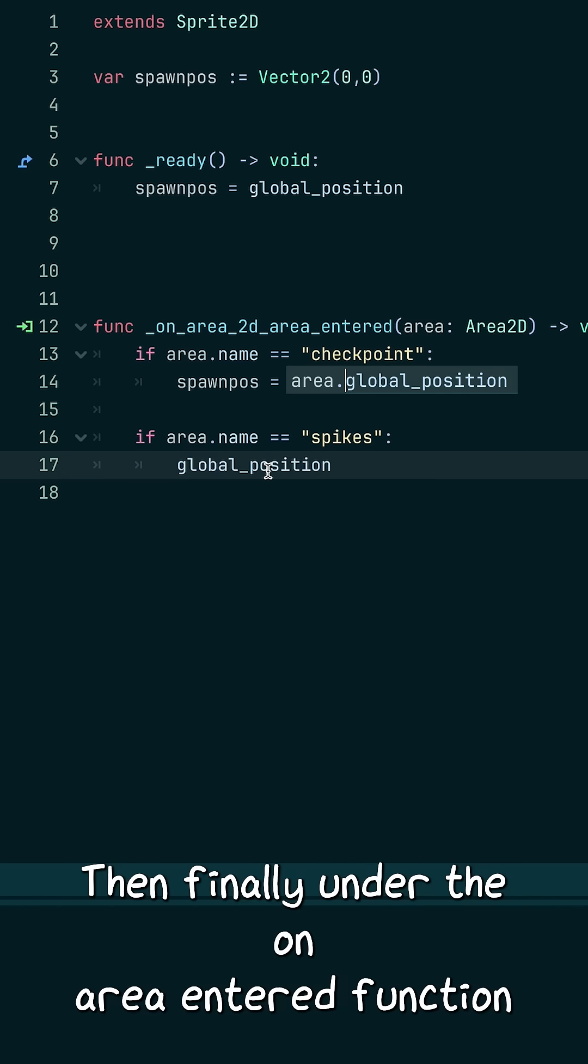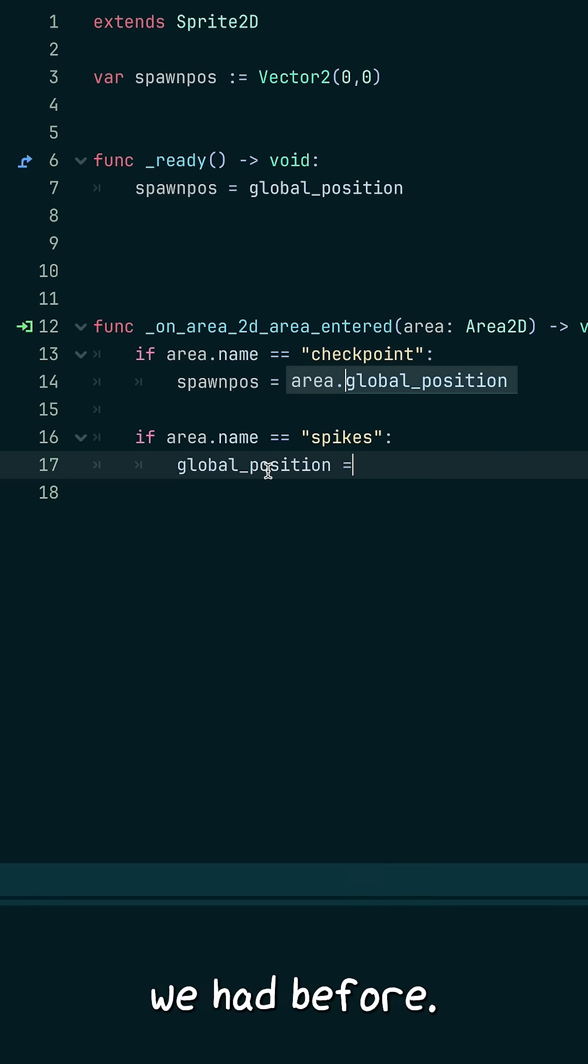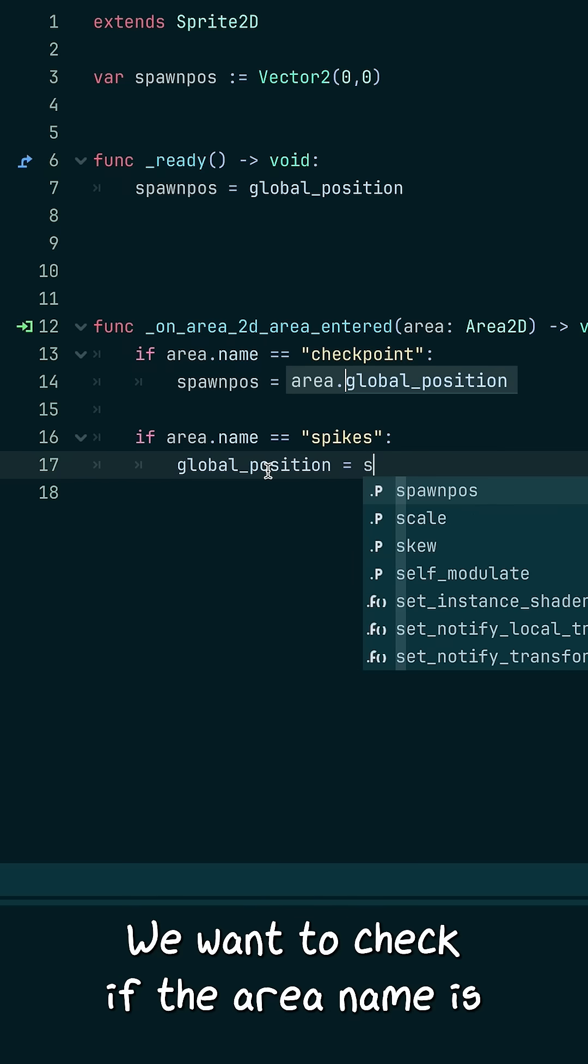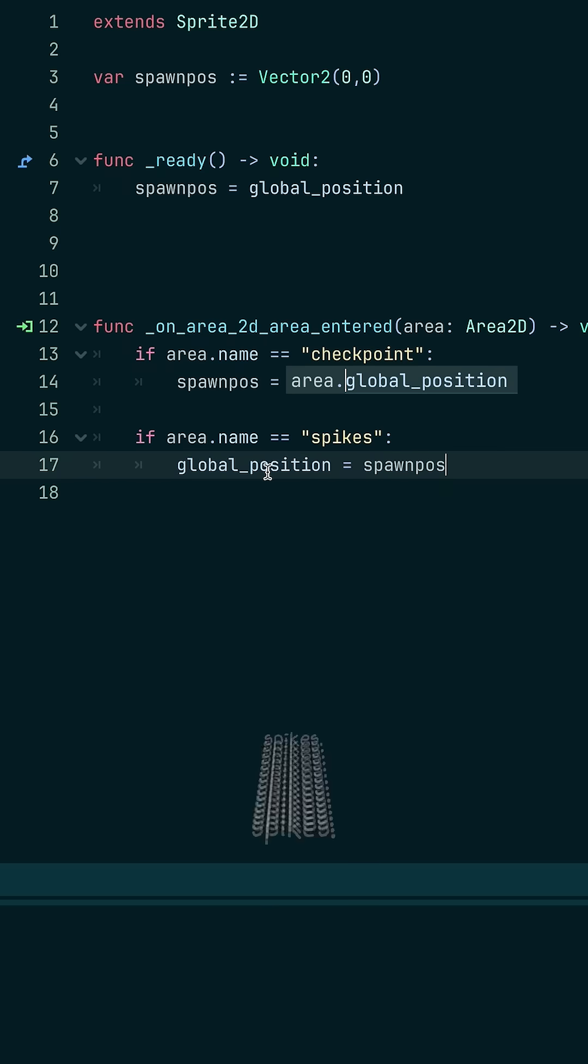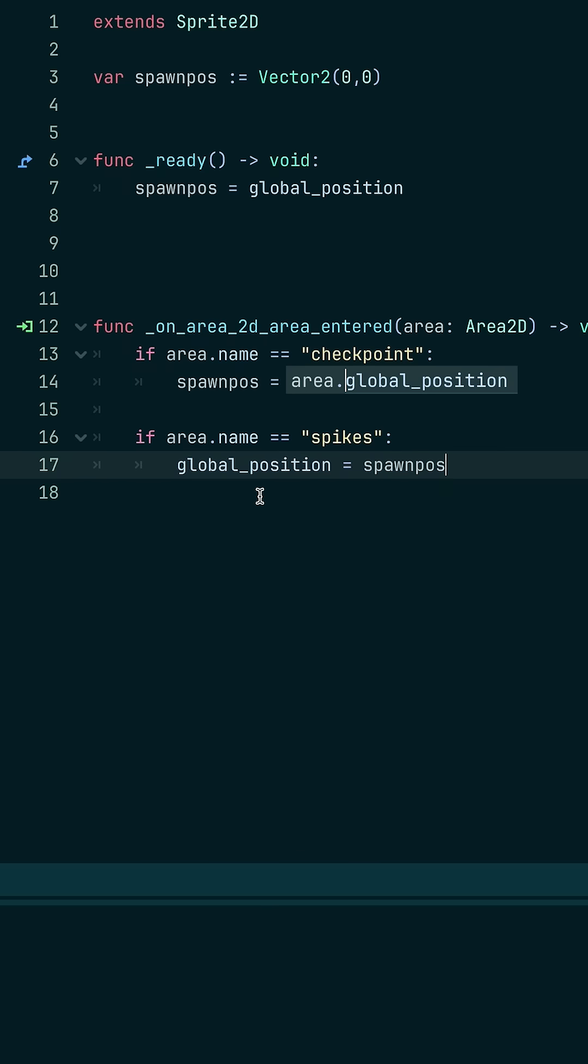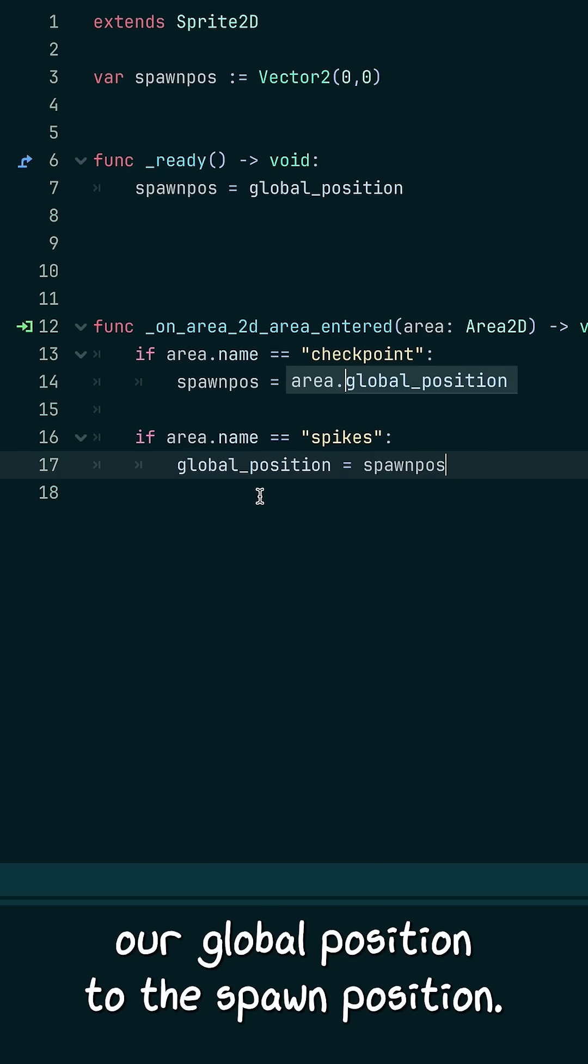Under the OnAreaEntered function we had before, we want to check if the area name is spikes. Then we set our global position to the spawn position.